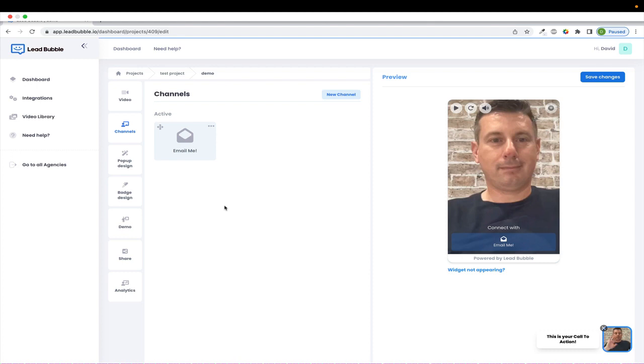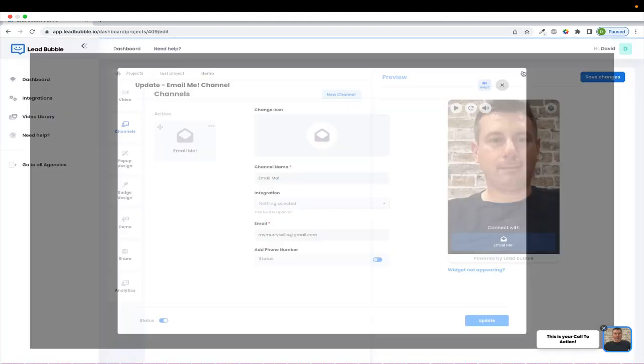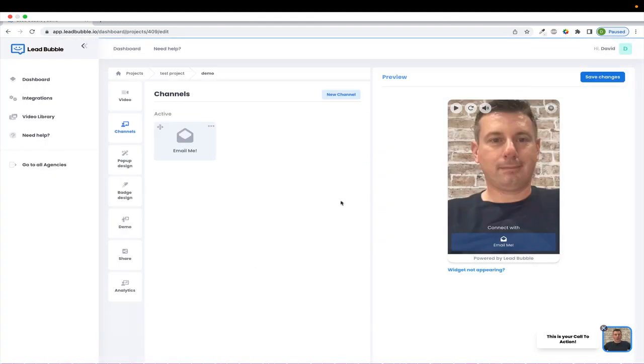So again, if you need help with a specific channel, you can always click on the help video right up here, and we'll lead you right through setting up that specific channel.